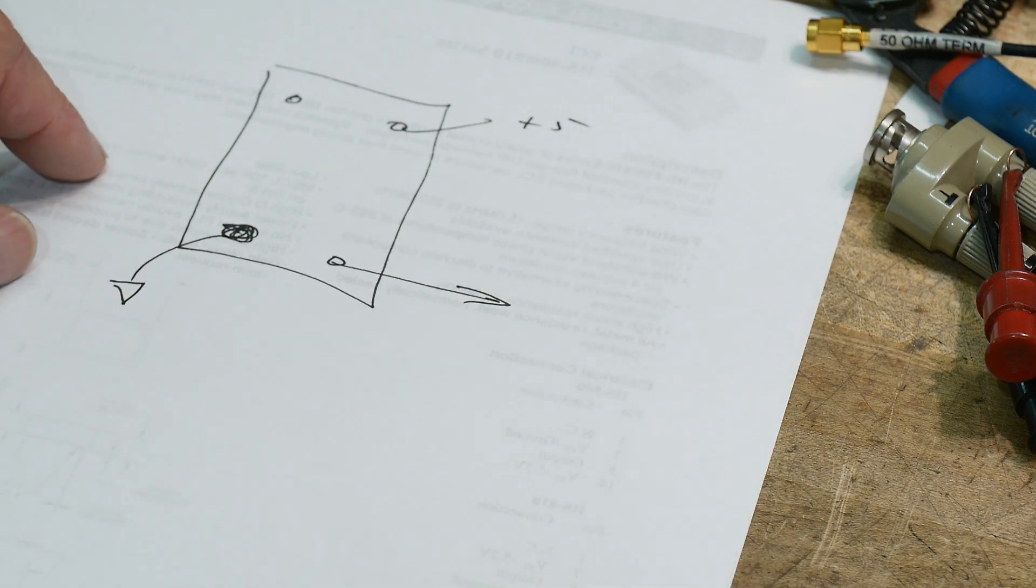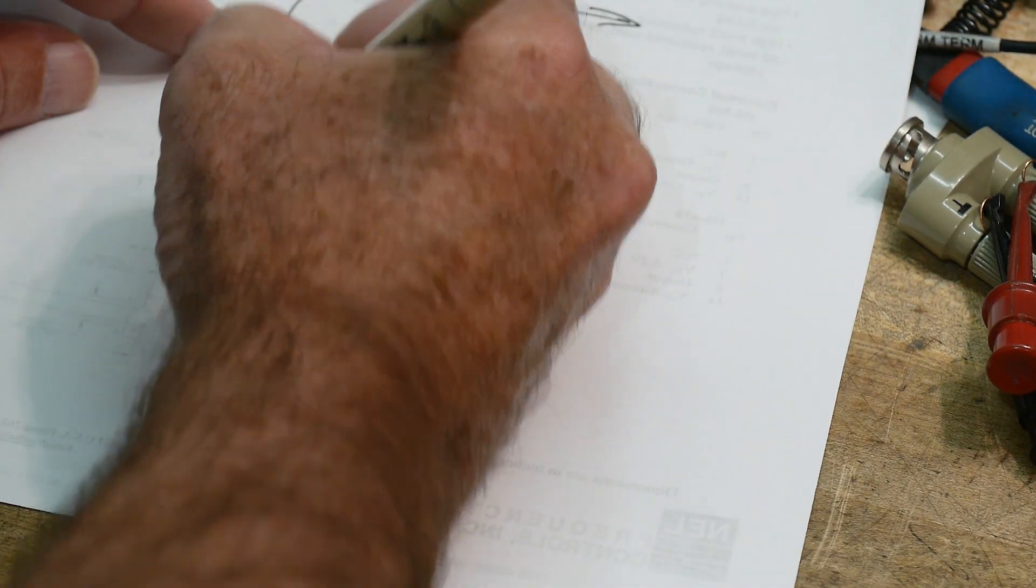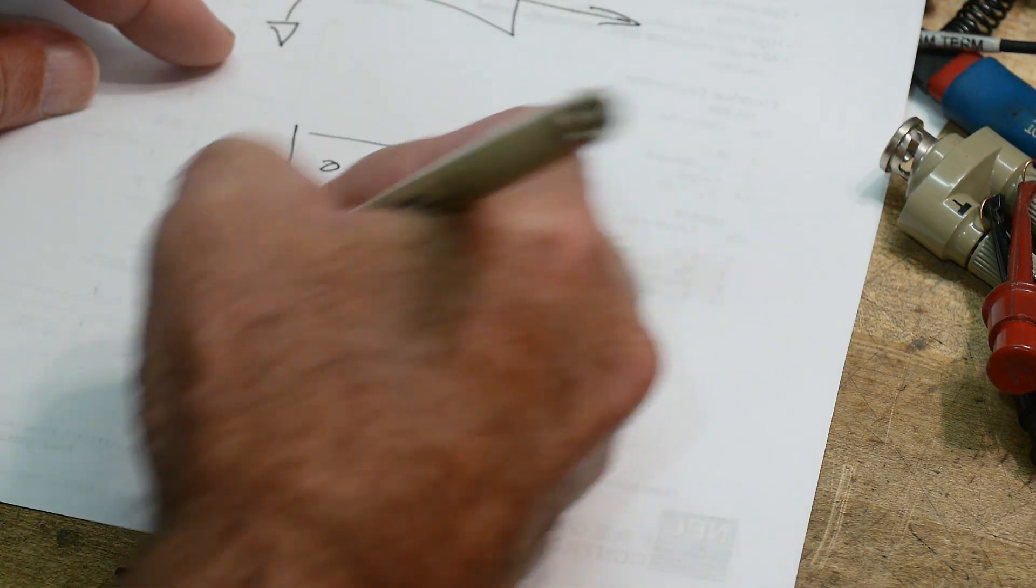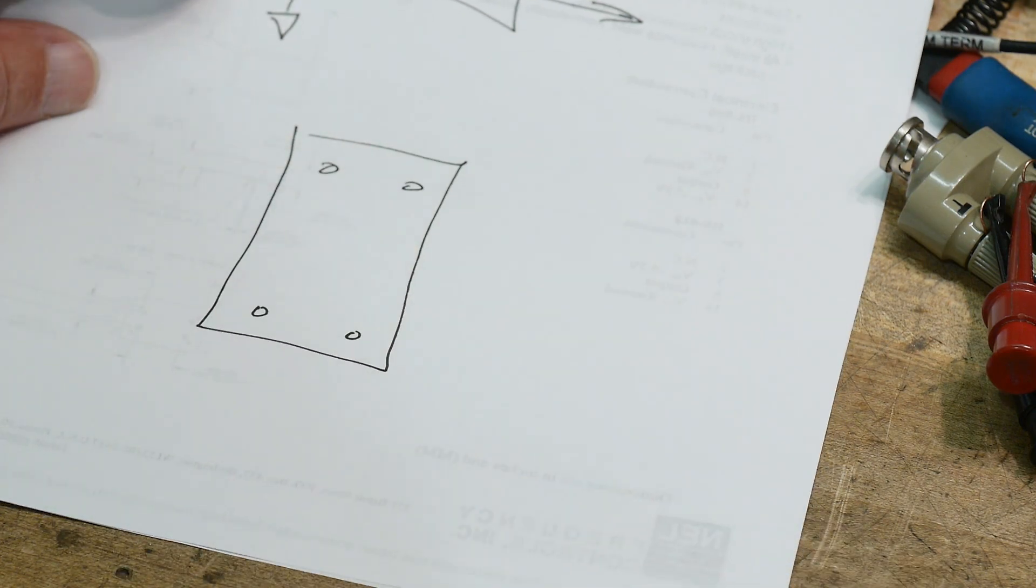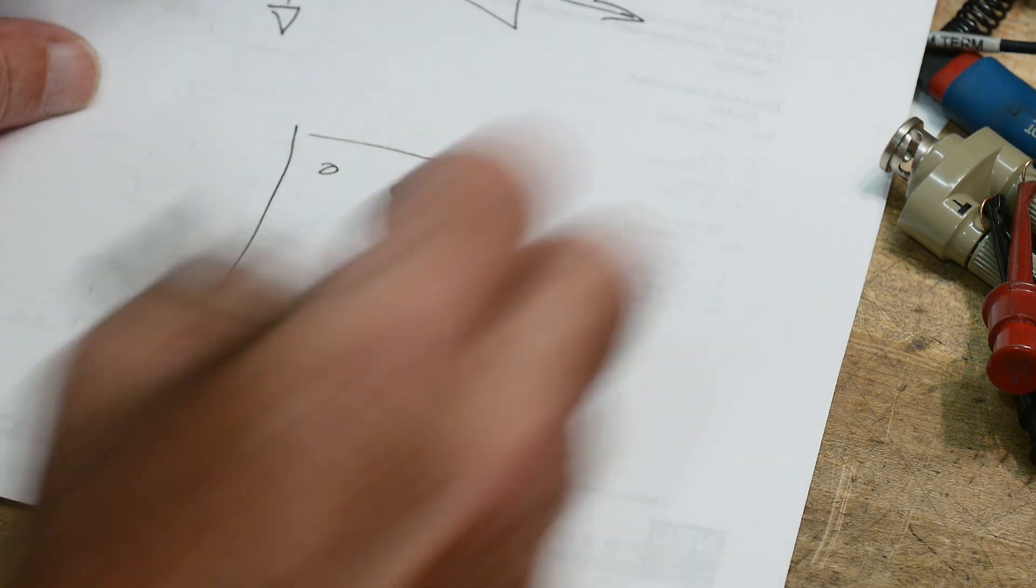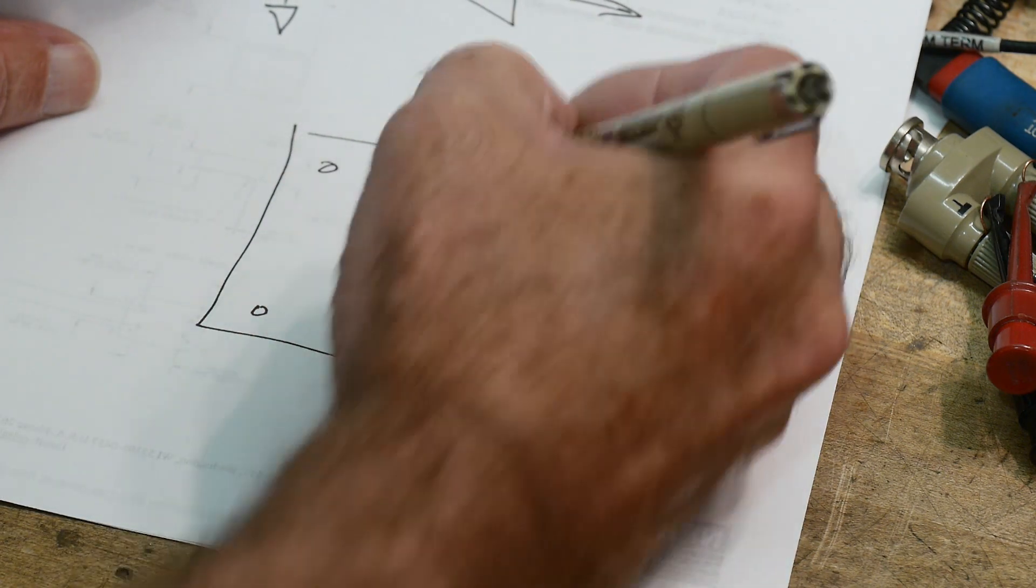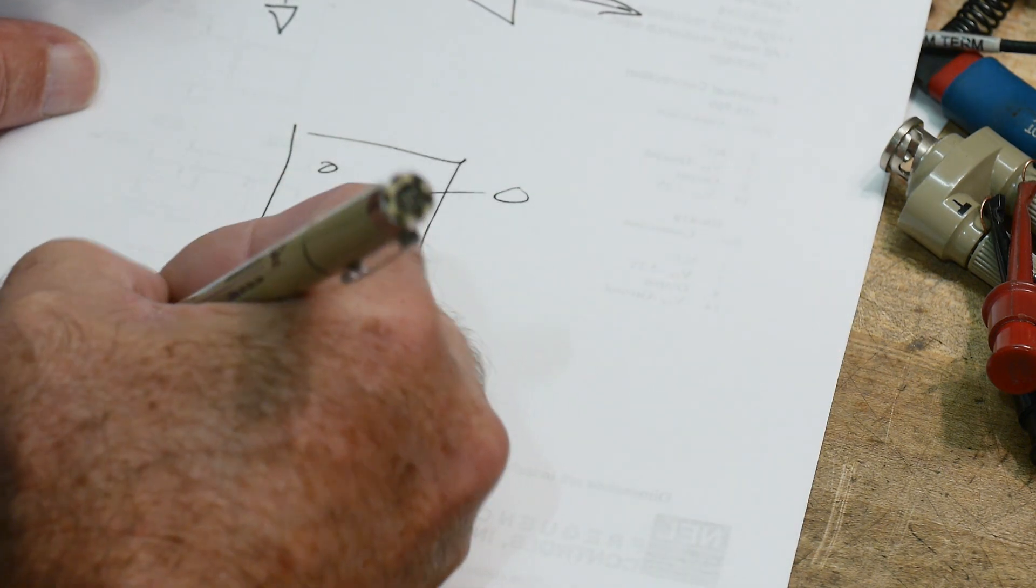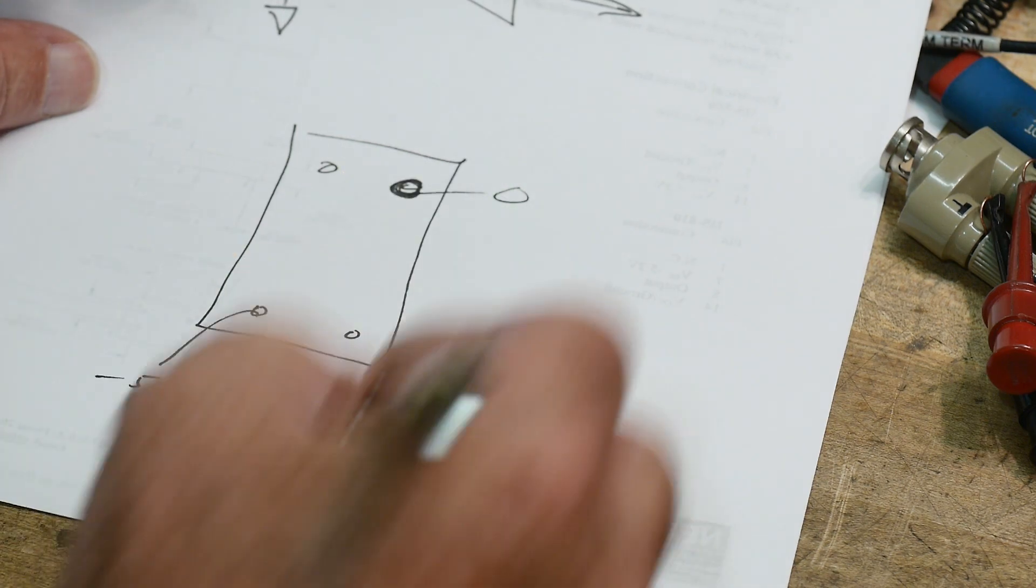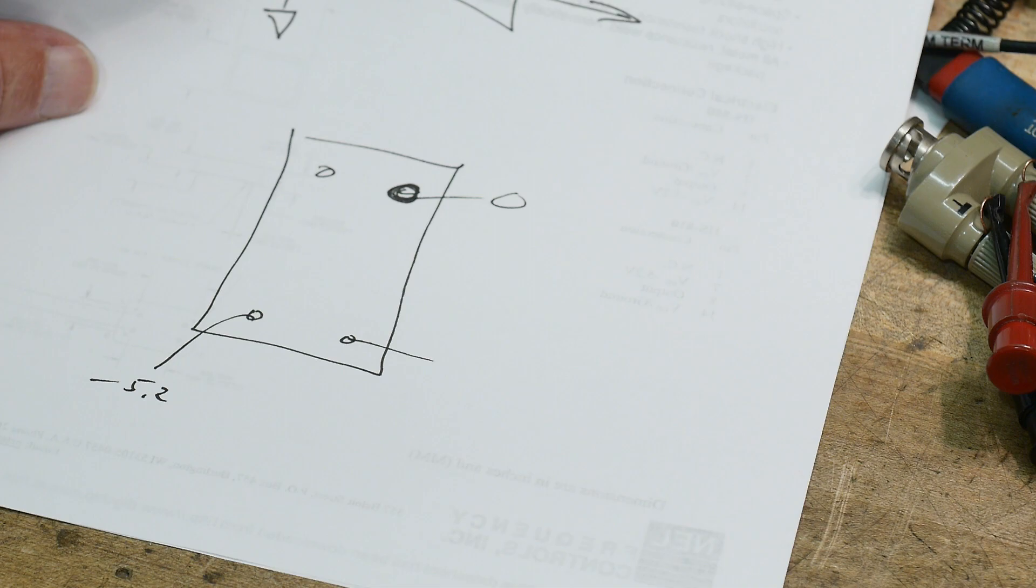Well this part, this part's different. This part looks like this. It has four pins, all the same, except this pin is soldered to the case, and is labeled zero. And this is minus 5.2, and this is out.